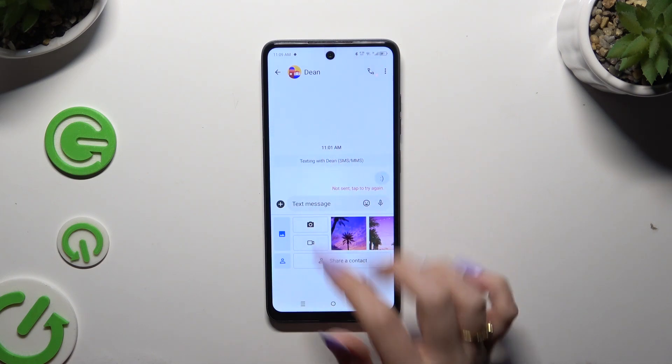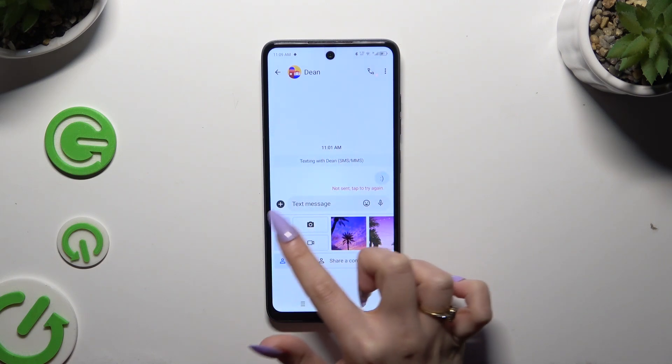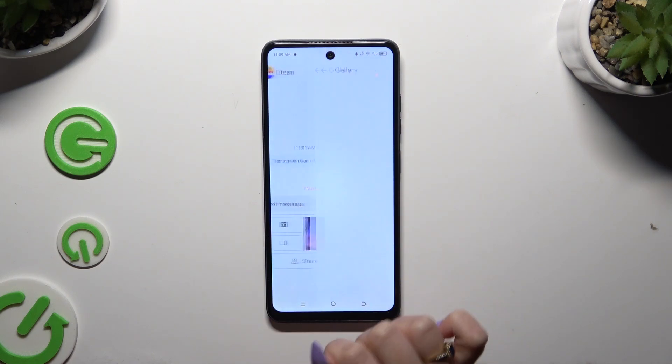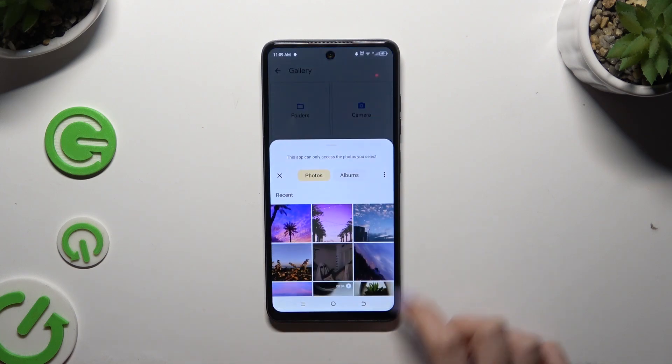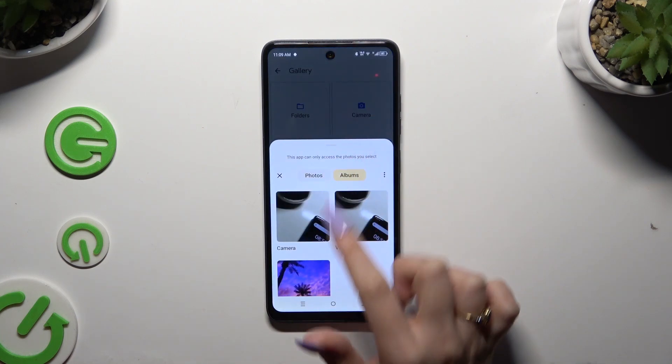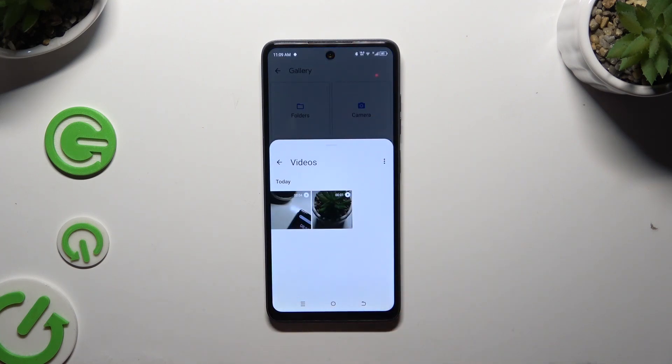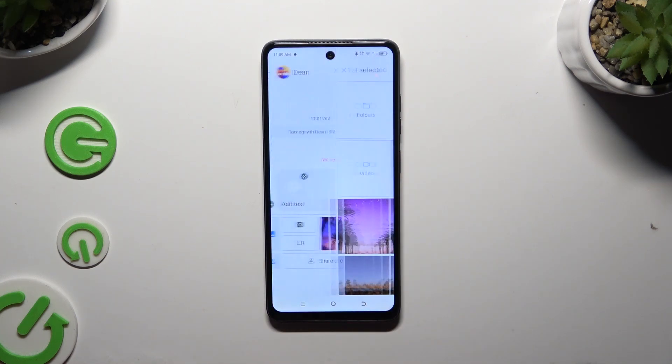You can also click on the gallery icon, select Folders, and look for your video there. Then just click on it.